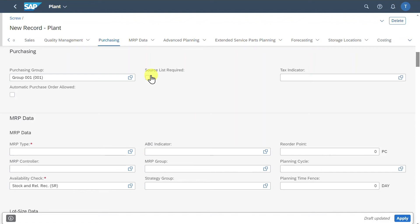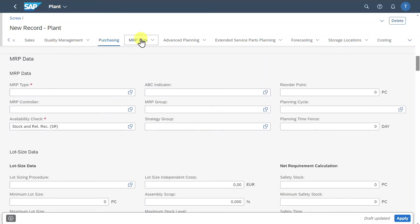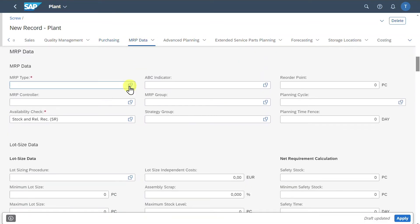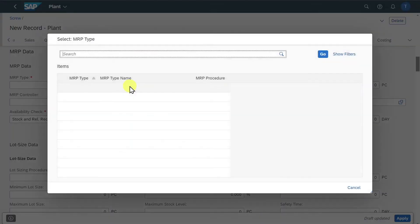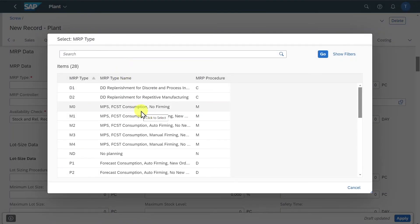I have another video explaining the source list — I will leave the link in the description. Let's go to MRP data. Here we must include at least an MRP type, which determines how and when materials are planned and replenished, defining the specific planning strategy and approaches that SAP uses to manage our inventory levels, production planning, and procurement processes.